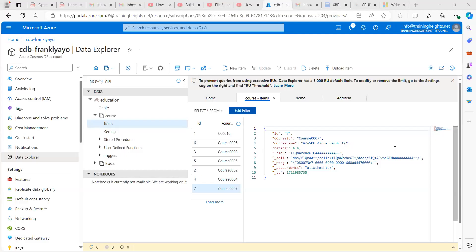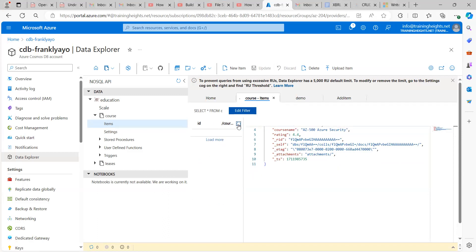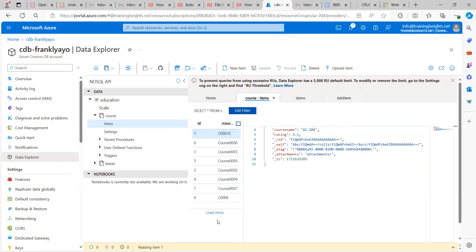So take note of what we have here. We have one down to seven, there's no eight. And take note of all we have here. So I'm going to refresh and we'll see CO008. Yeah, so this is our ID over here that we've added using our stored procedure.